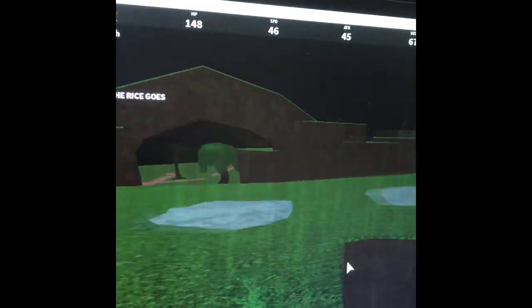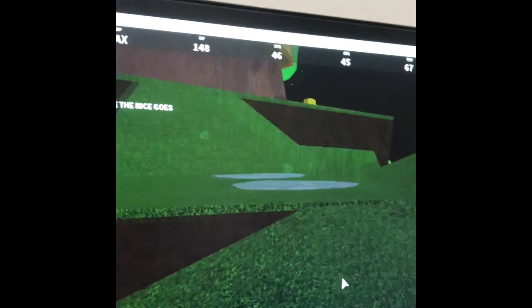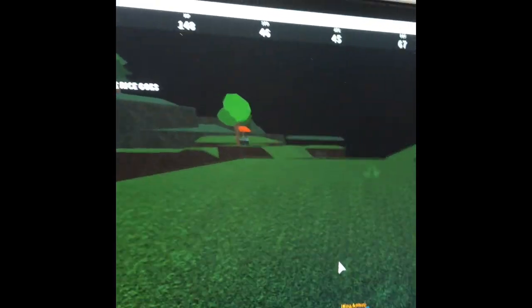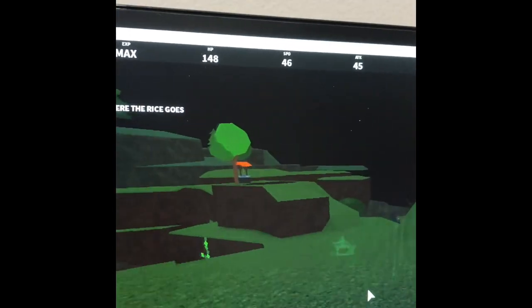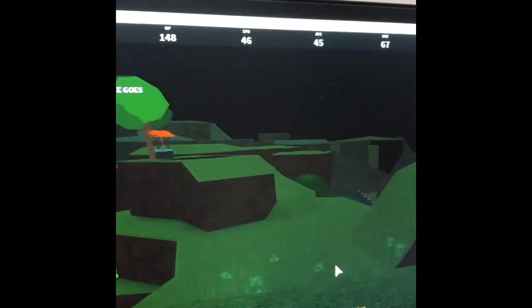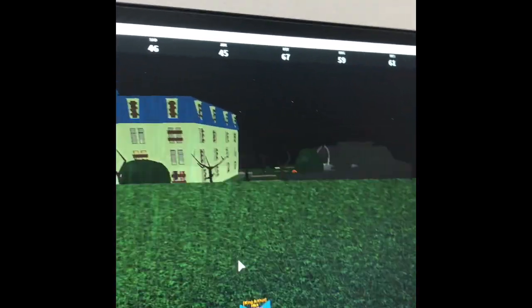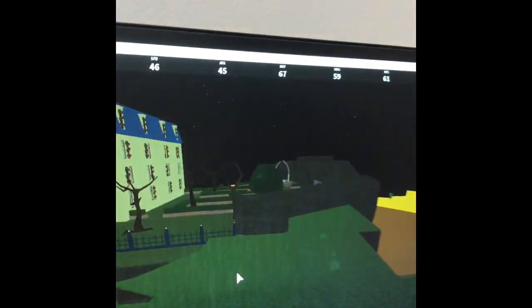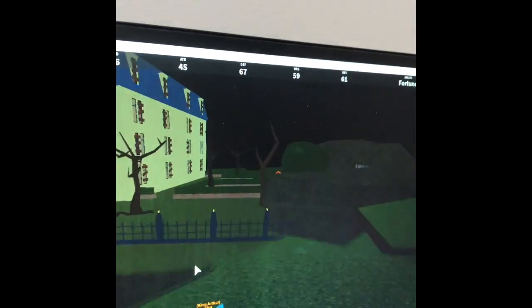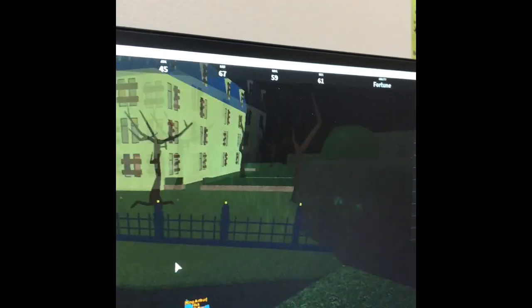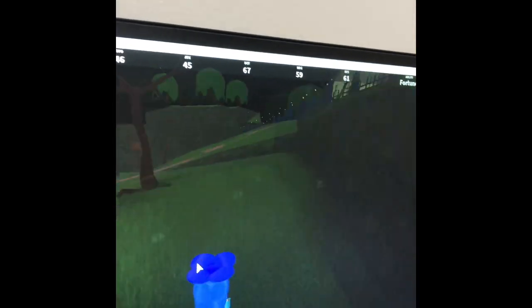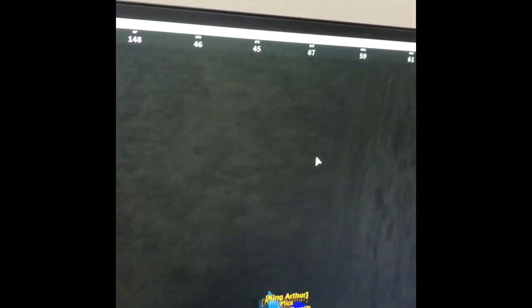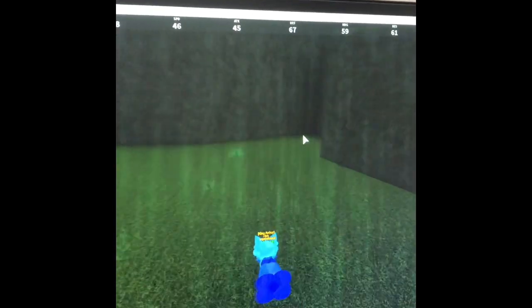And the rice itself is at the Kitsukura Shrine. In case you don't know where that is, we're going to jog over there real quick. Alright, we finally got here.